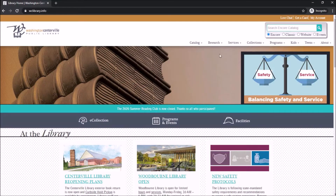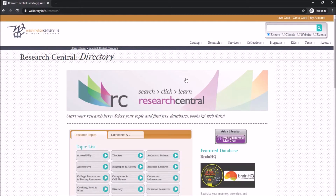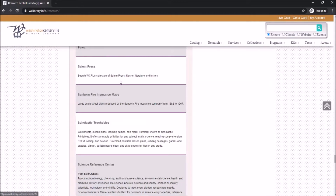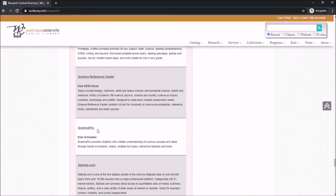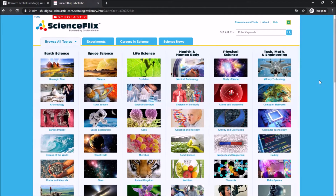We'll start off by going back to Databases A to Z and selecting Science Flicks. Science Flicks provides information about science through short videos, text resources, and interactive elements like quizzes and experiments.